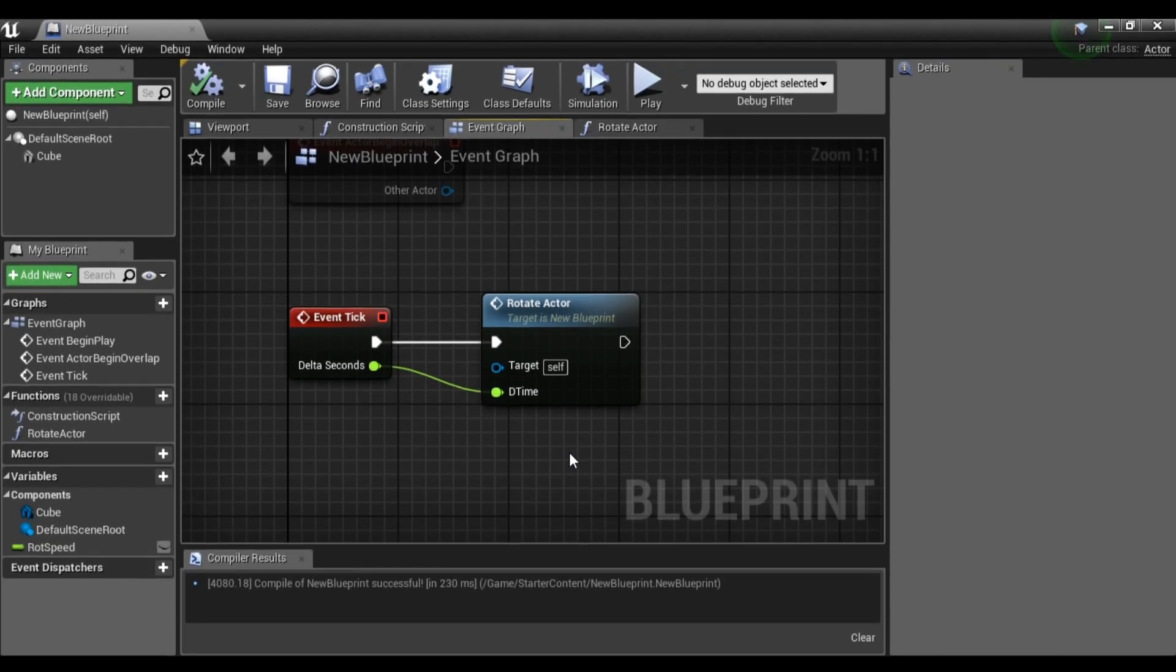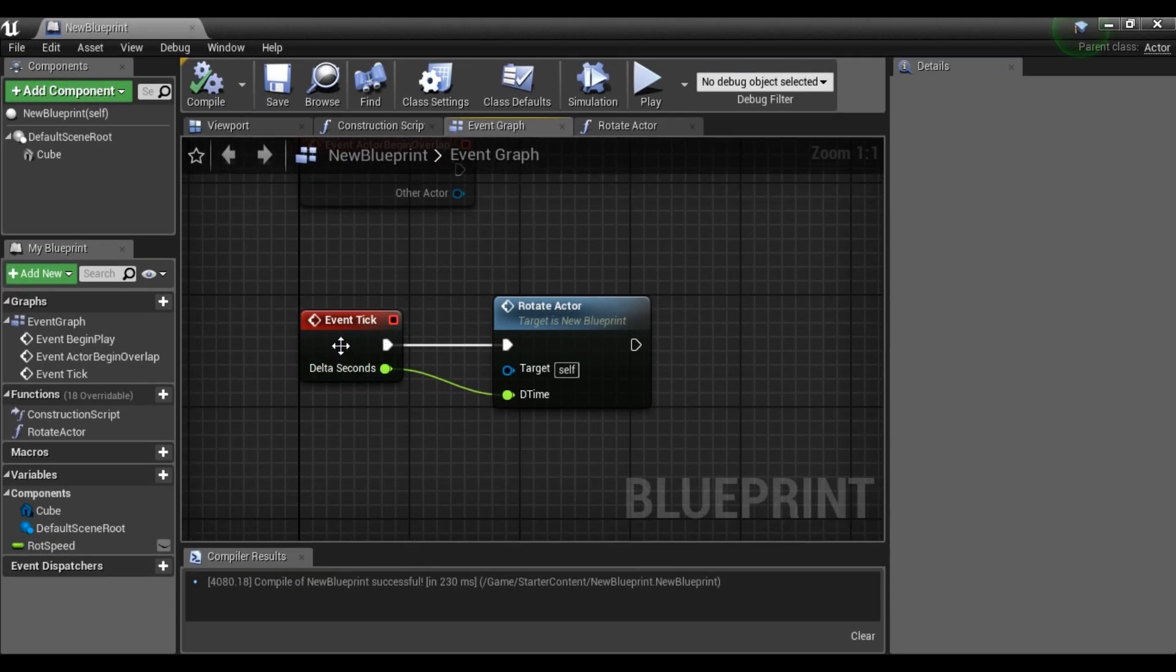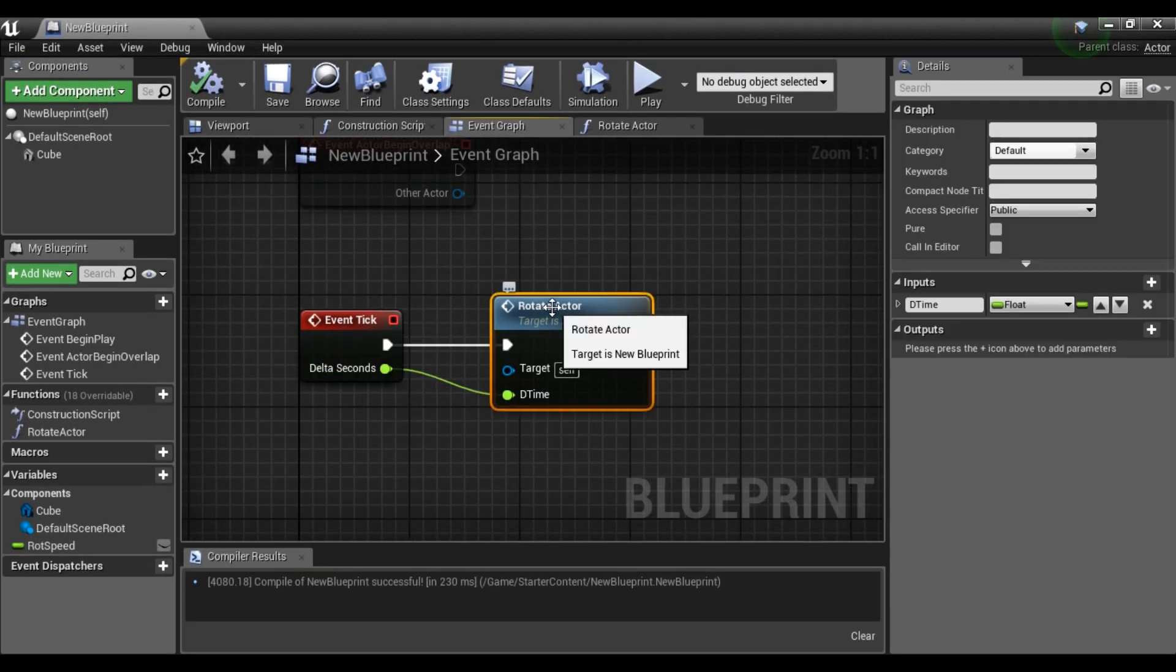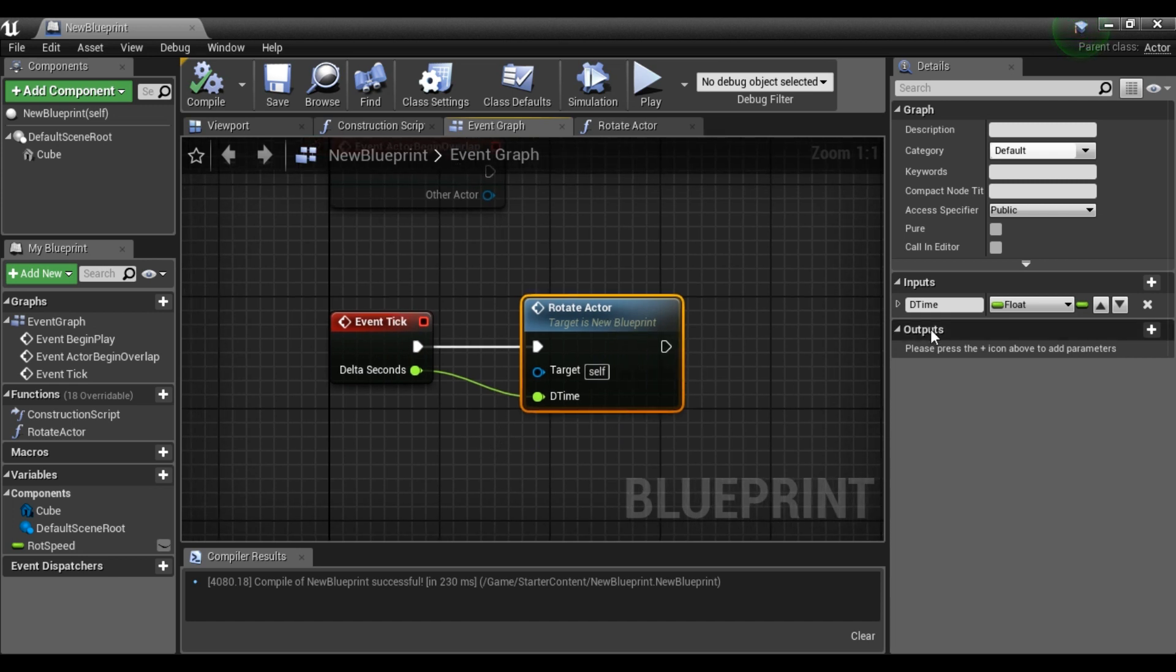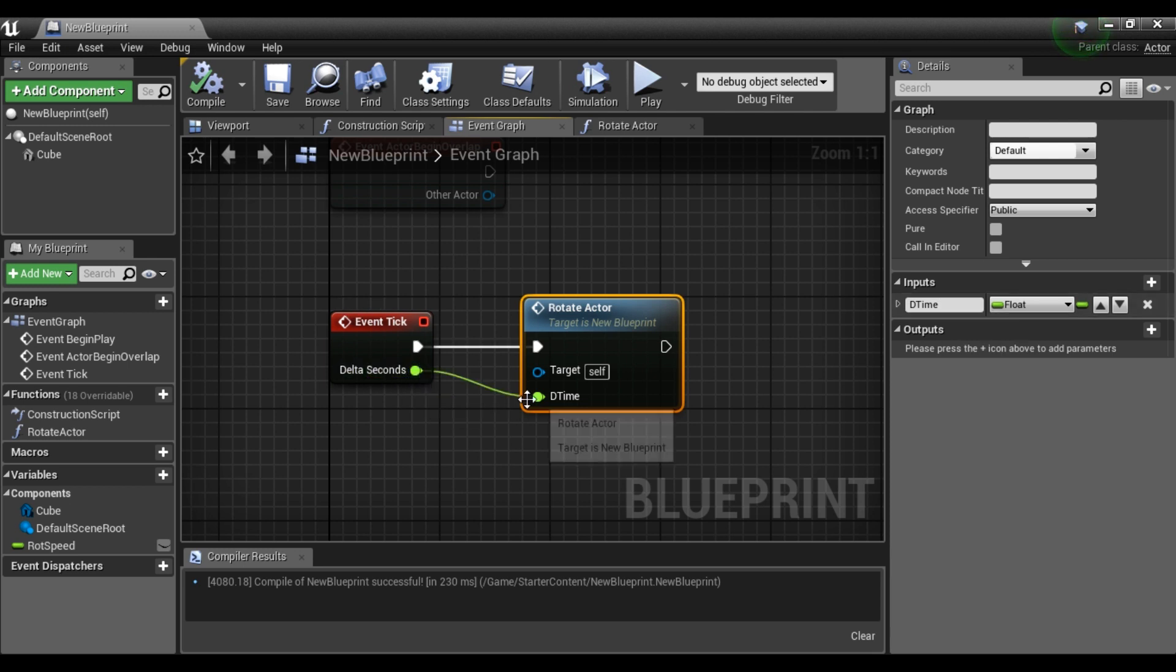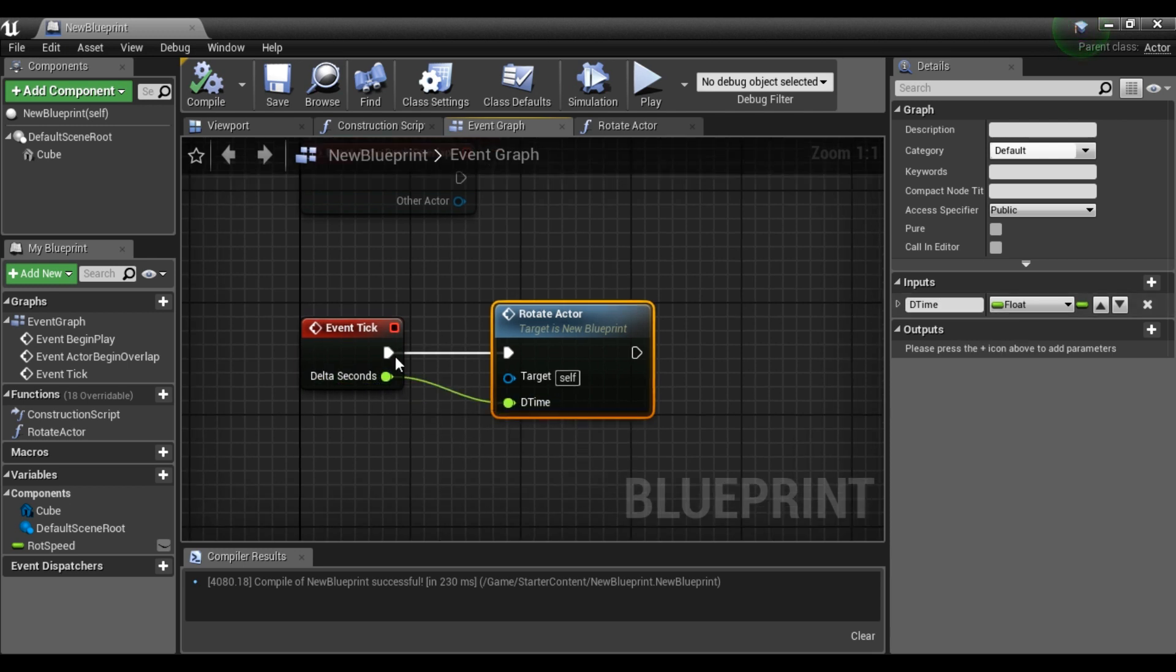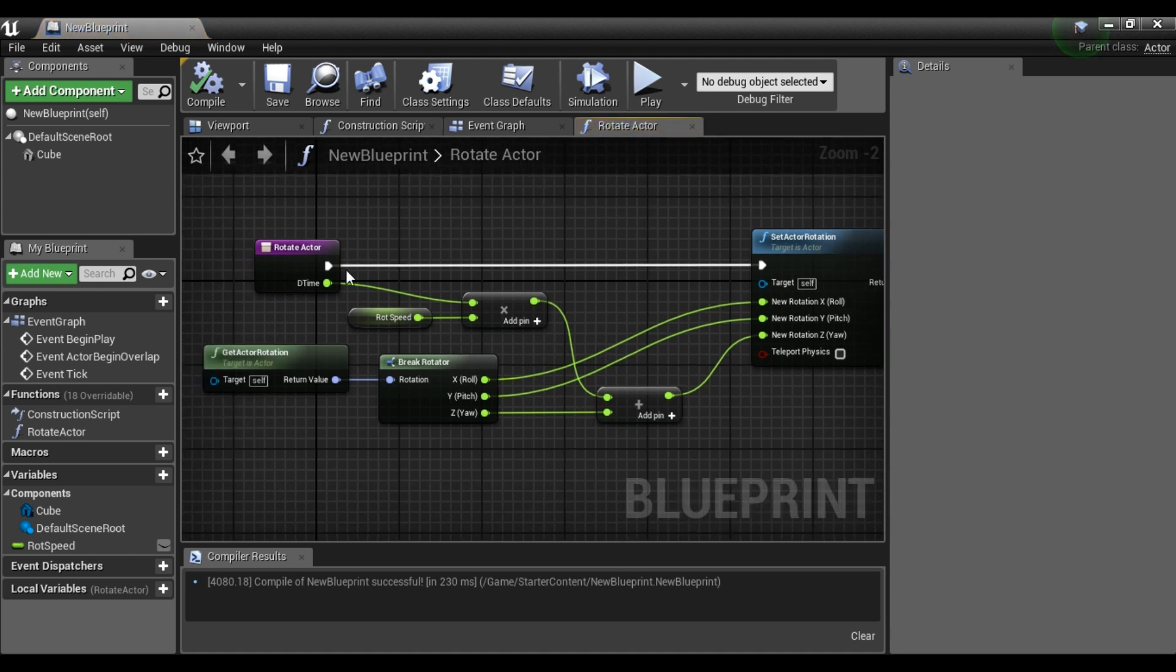So let's see what we're going to do today. We're going to create our function rotate actor which will rotate our actor and it will have one input which we call the time, which is actually delta seconds. So you can see it's fed with delta seconds and it's called every tick.